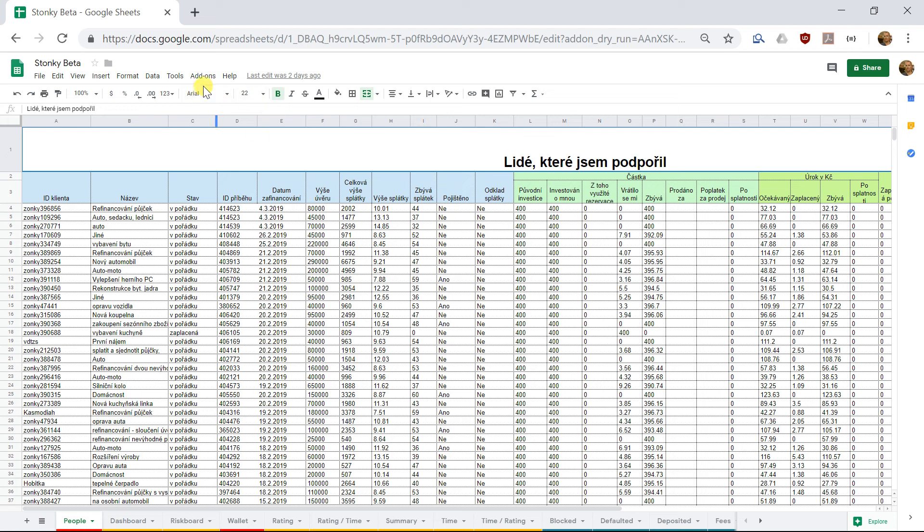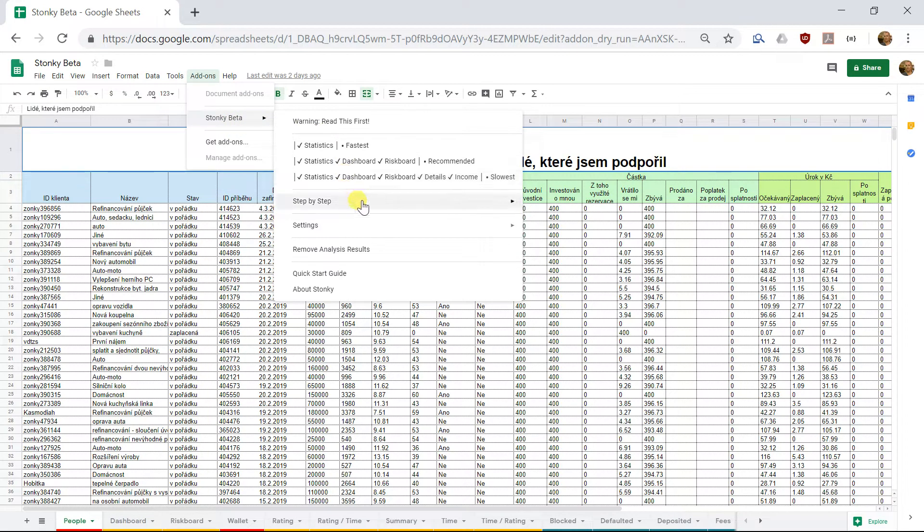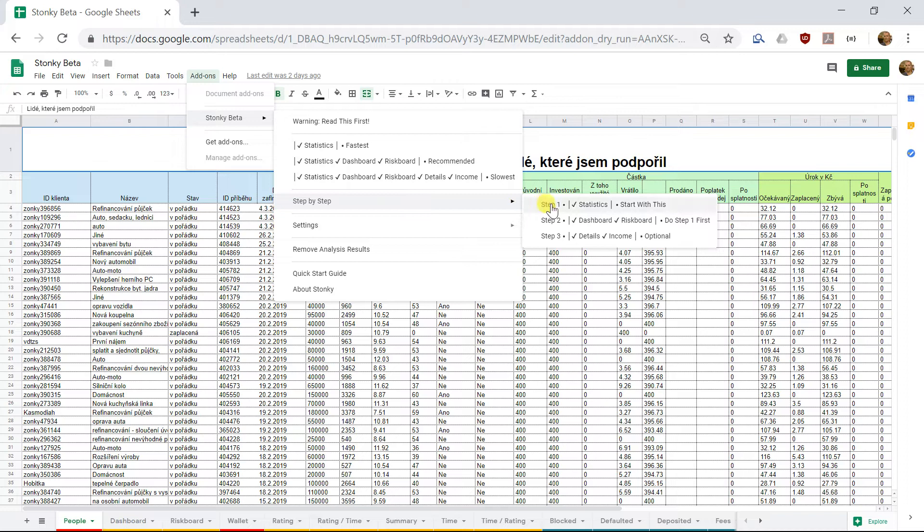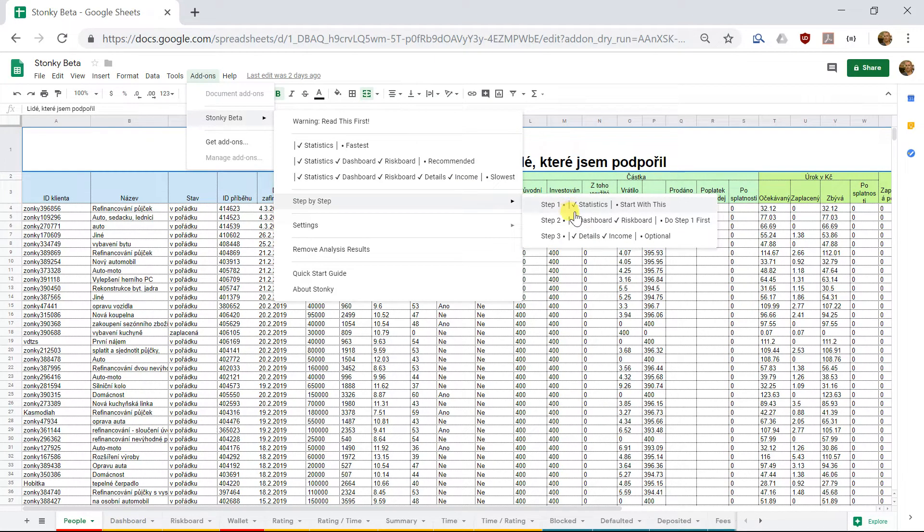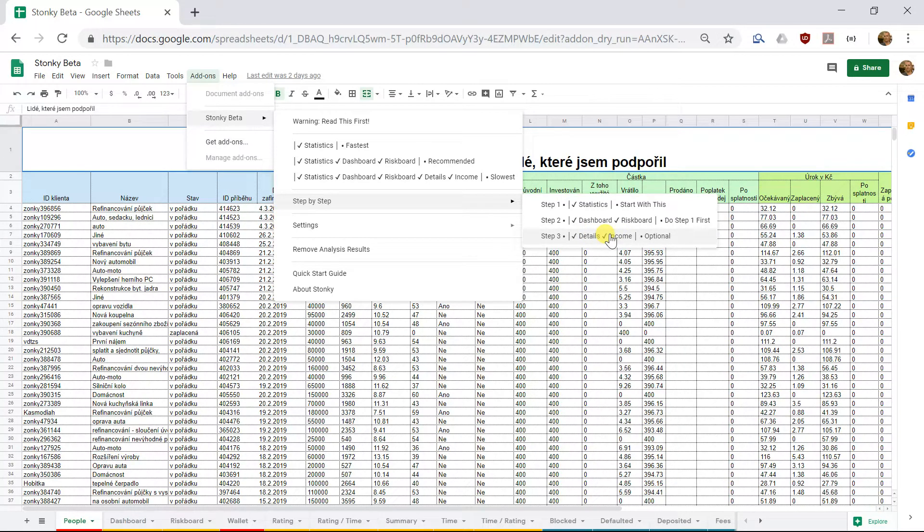The latest version of Stonkey, 0.9.8, the Stonkey menu has three options here and three step-by-step options. In previous releases, there were four step-by-step options, with this last one here being split into two. Details and income were separate. However, Stonkey is faster now, so I've made them just into three.